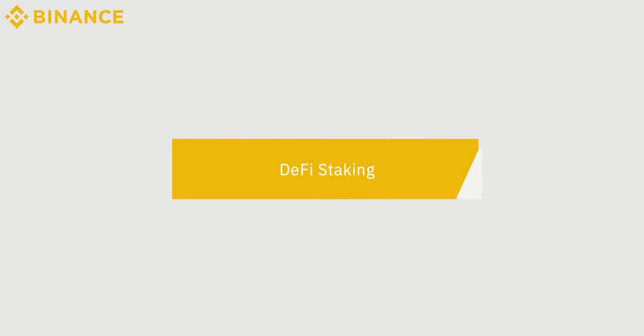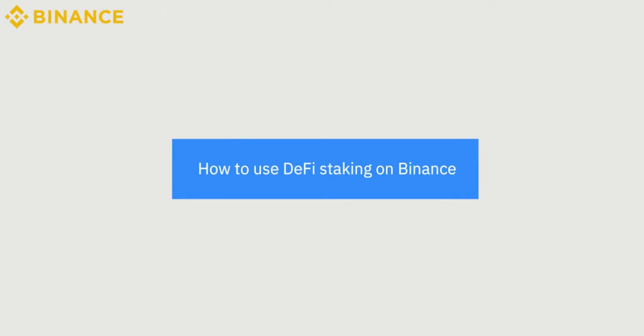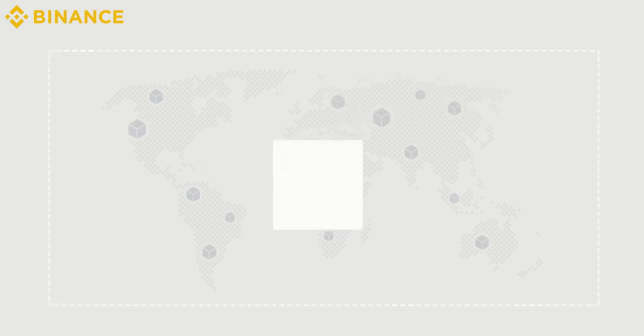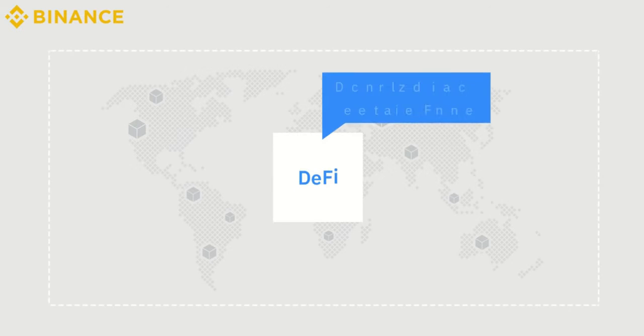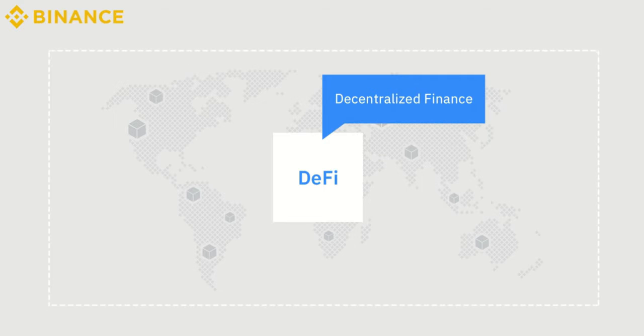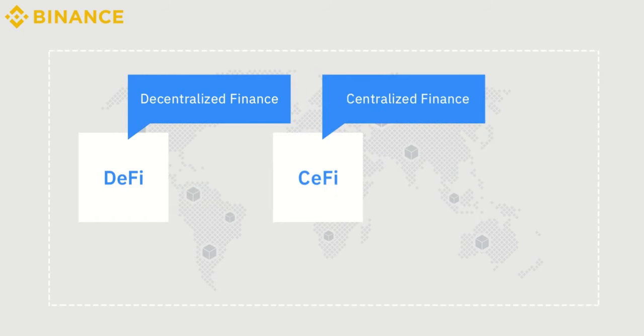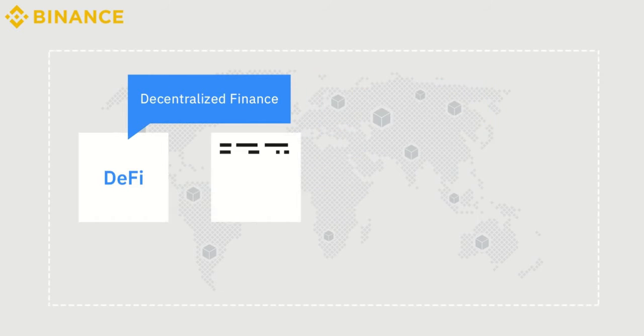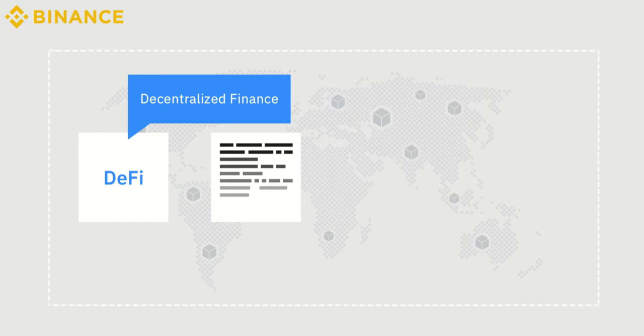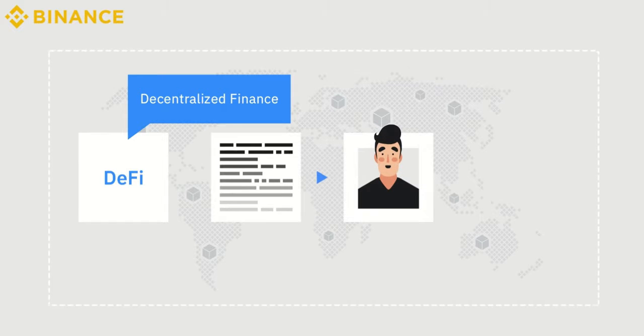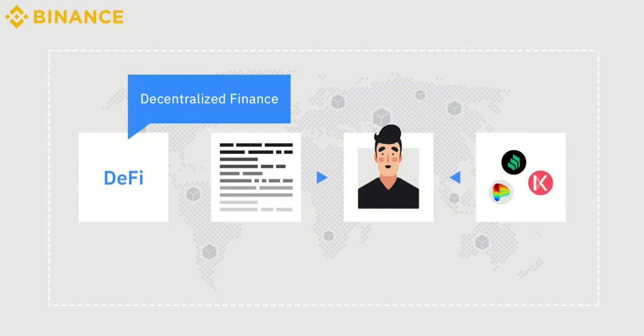DeFi staking. How to use DeFi staking on Binance? The term DeFi stands for Decentralized Finance. Unlike CeFi, centralized finance, DeFi provides users with decentralized financial services through smart contracts on a blockchain.